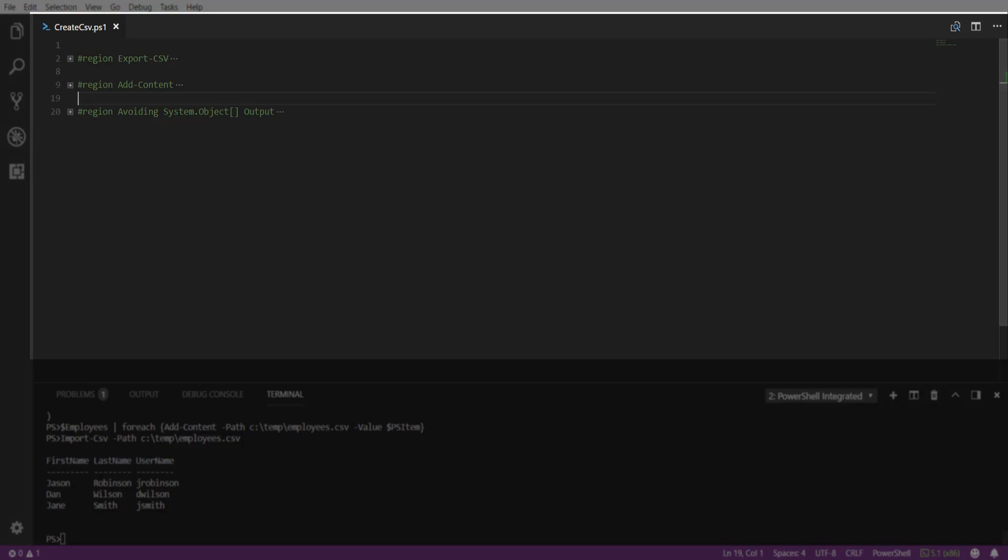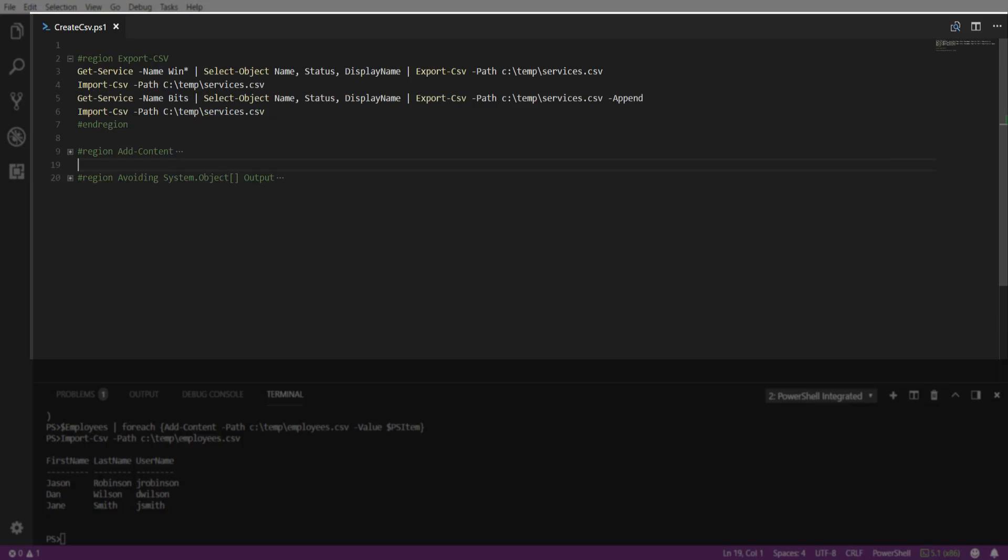First, we're going to focus on using the Export-CSV cmdlet. This cmdlet creates a CSV file on the objects that are passed to it. Each object will represent a new row in the CSV.